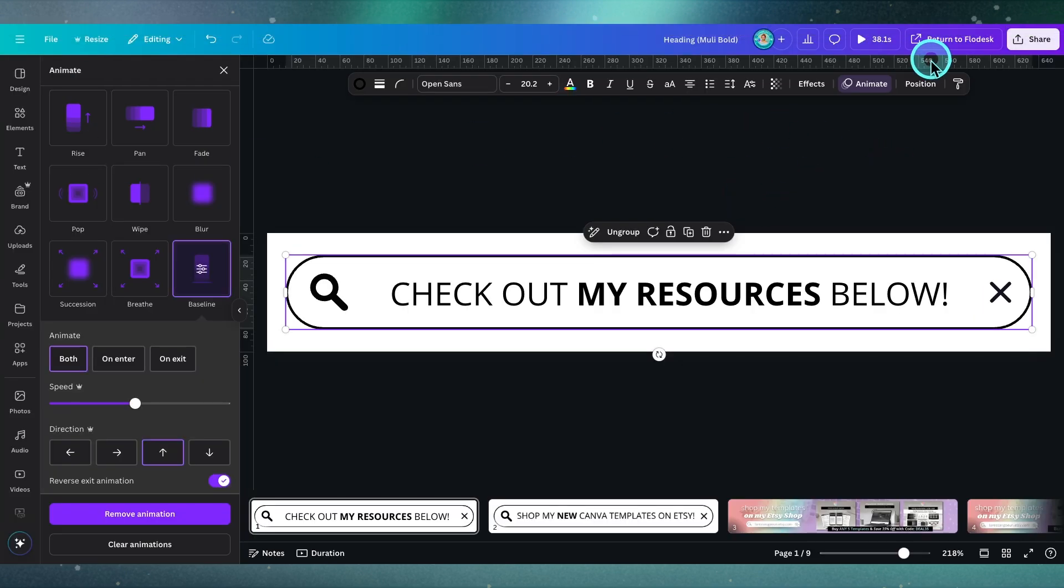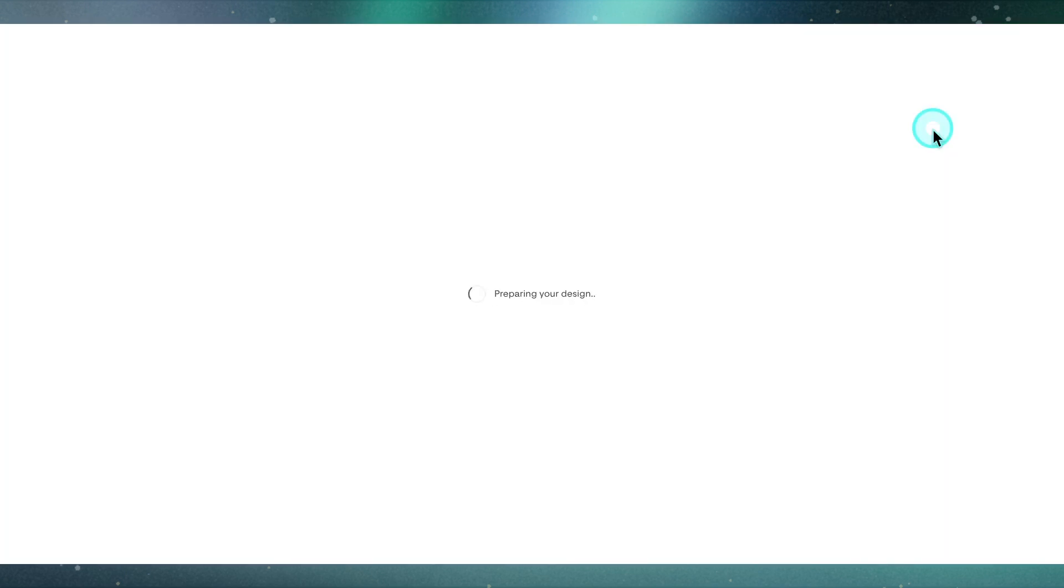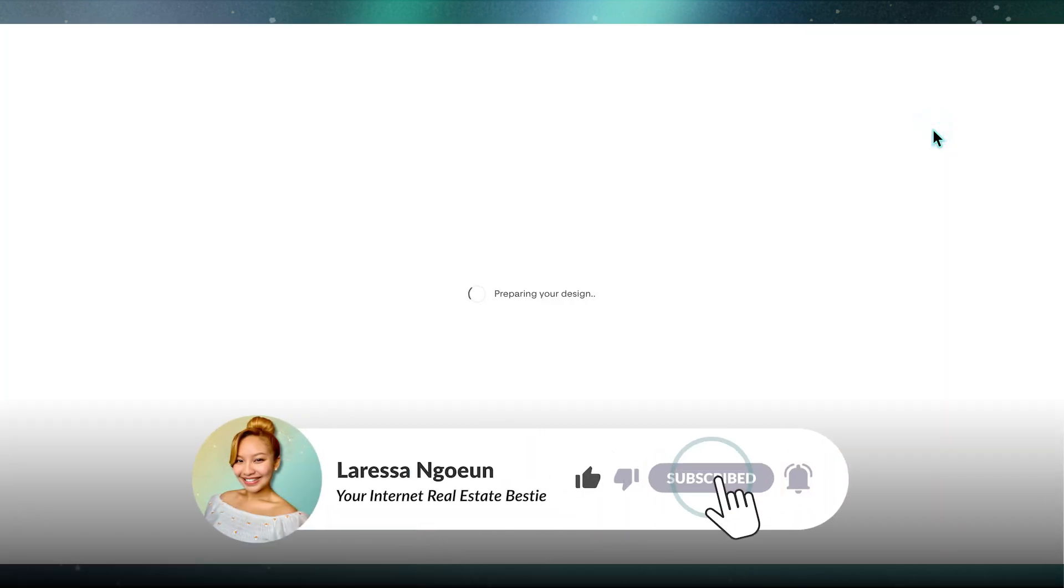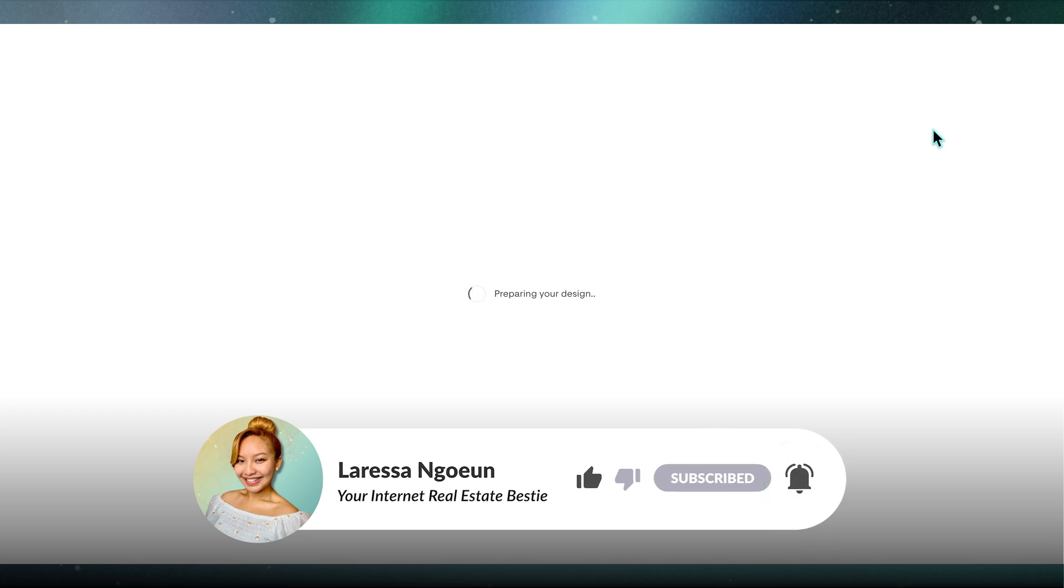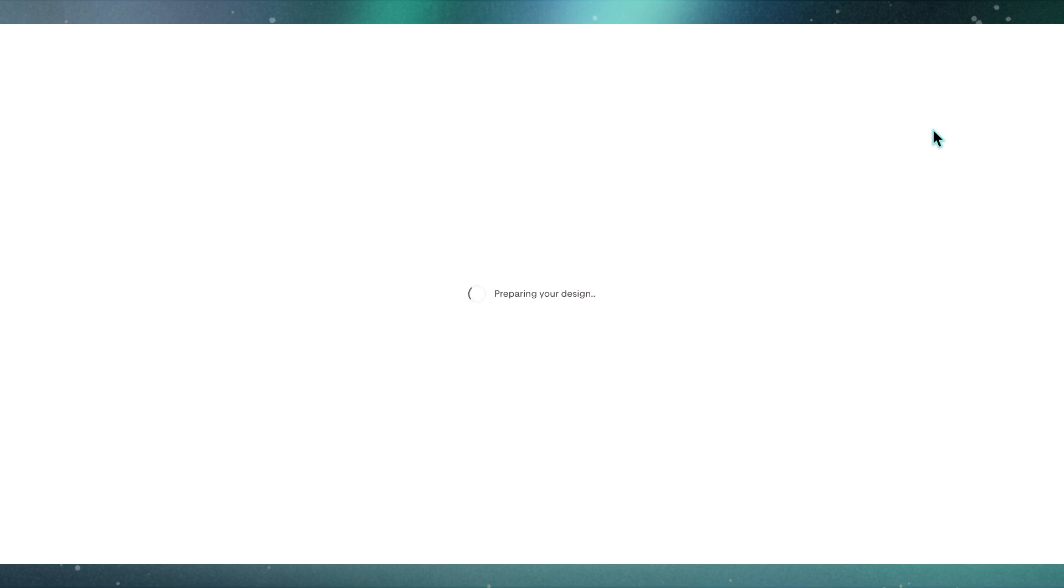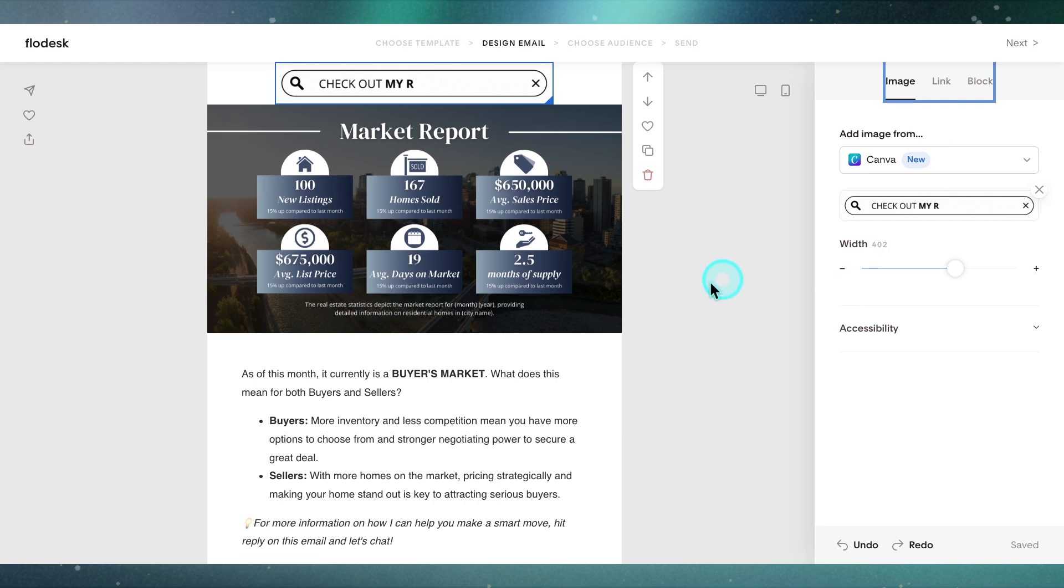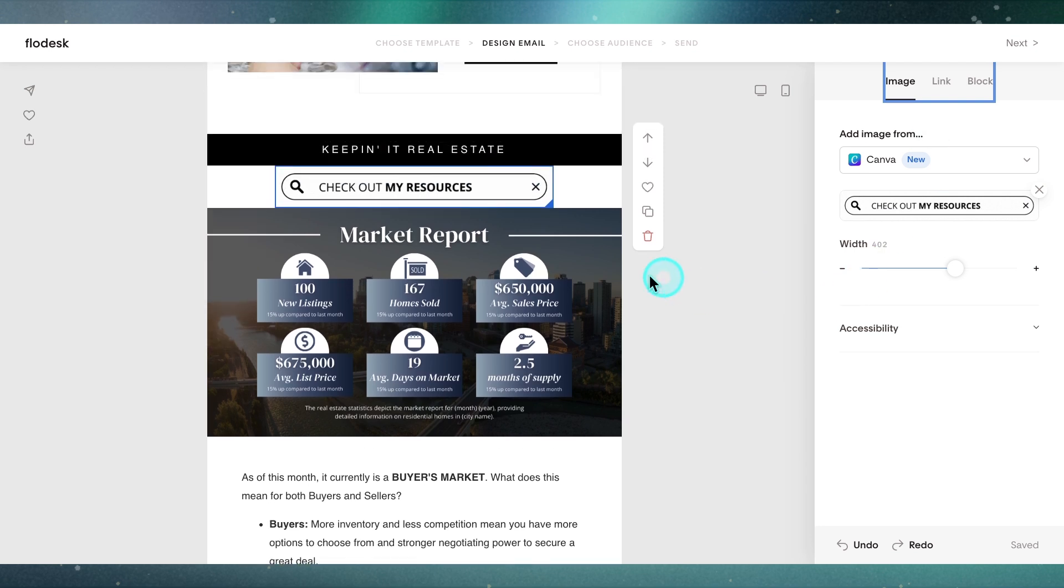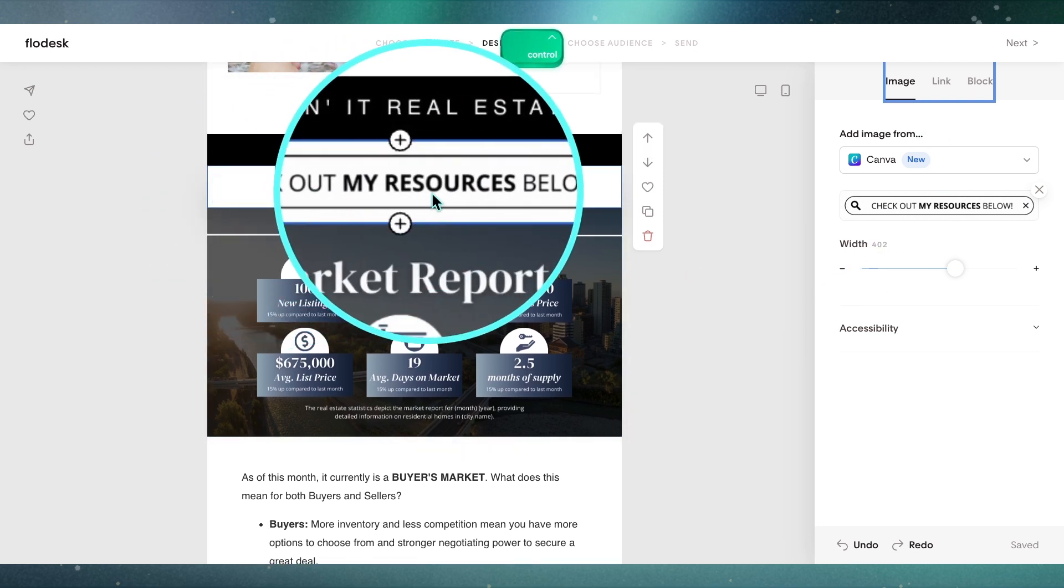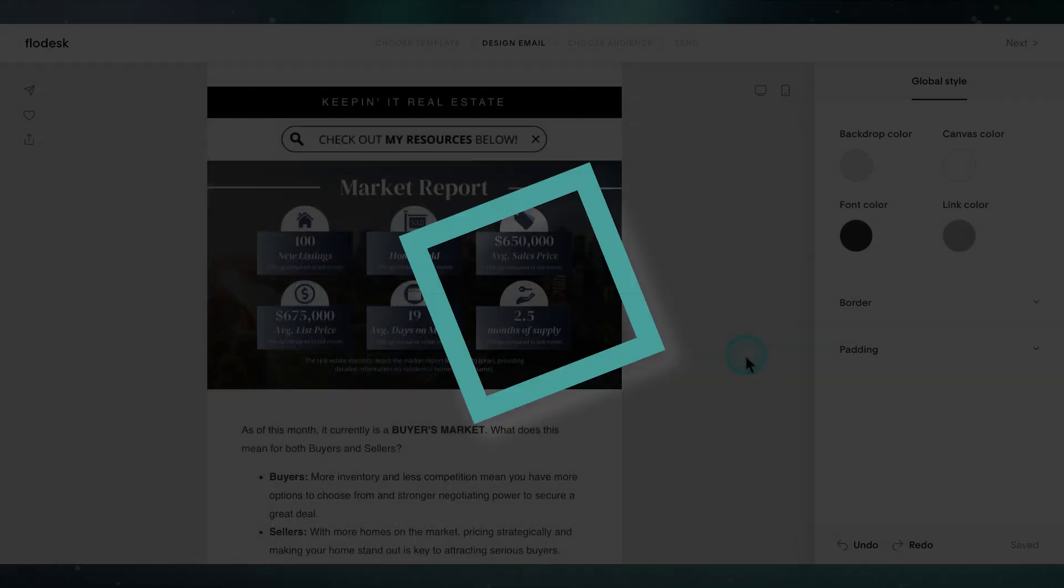I believe if we head back into Flowdesk here, those changes should be reflected in that design. I don't think I did change much, but I just wanted to show you what that would look like. This again makes it really convenient to easily add design graphics to your Flowdesk email without the hassle of going back and forth between Canva, exporting it, and then importing it back into Flowdesk. There you go, that's that fun, quirky little GIF there. Does it go down? Yes, it does.